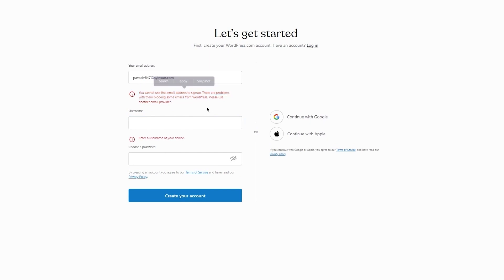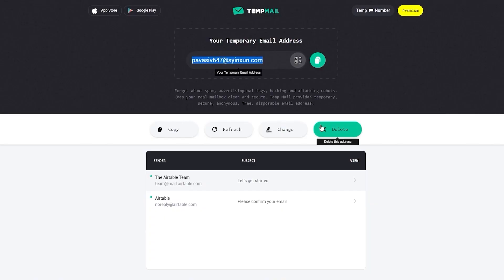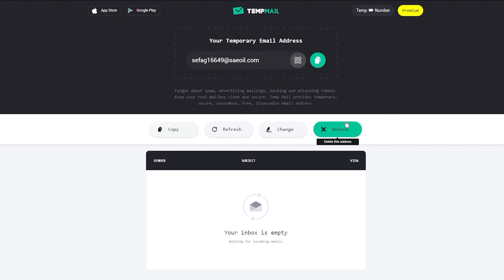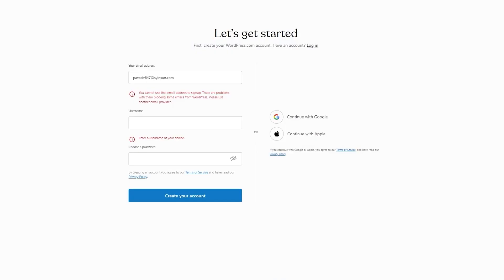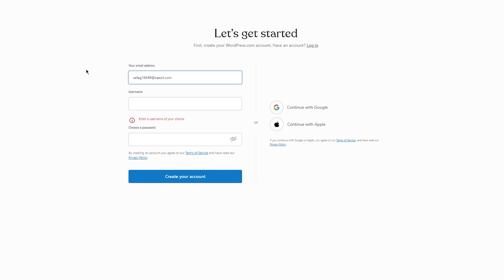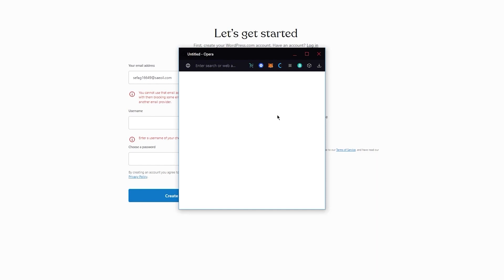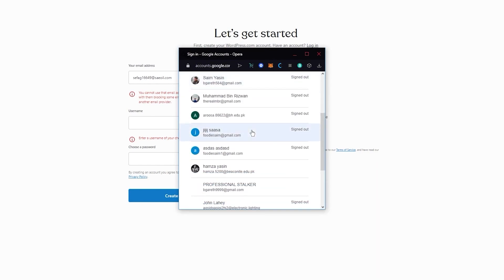In some cases it says 'you cannot use that email address to sign up' — WordPress blocks some emails. You can go ahead and choose a brand new email from Tempmail, which gives you a variety of emails. If that one doesn't work either, you can always go ahead and sign up with a Gmail account.